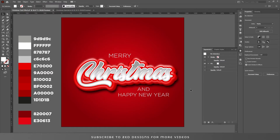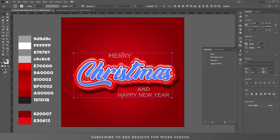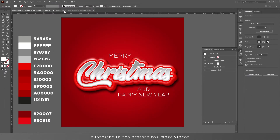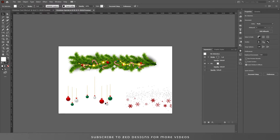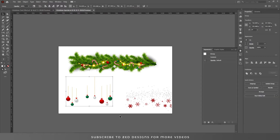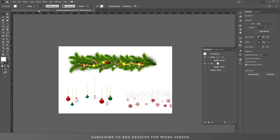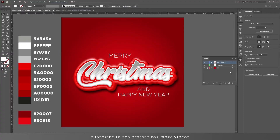Now let's add some elements to make it more beautiful. Here are the elements that I have already downloaded from Freepik. I will provide the link in the description — you can download these elements from there. Let's copy and paste them here.